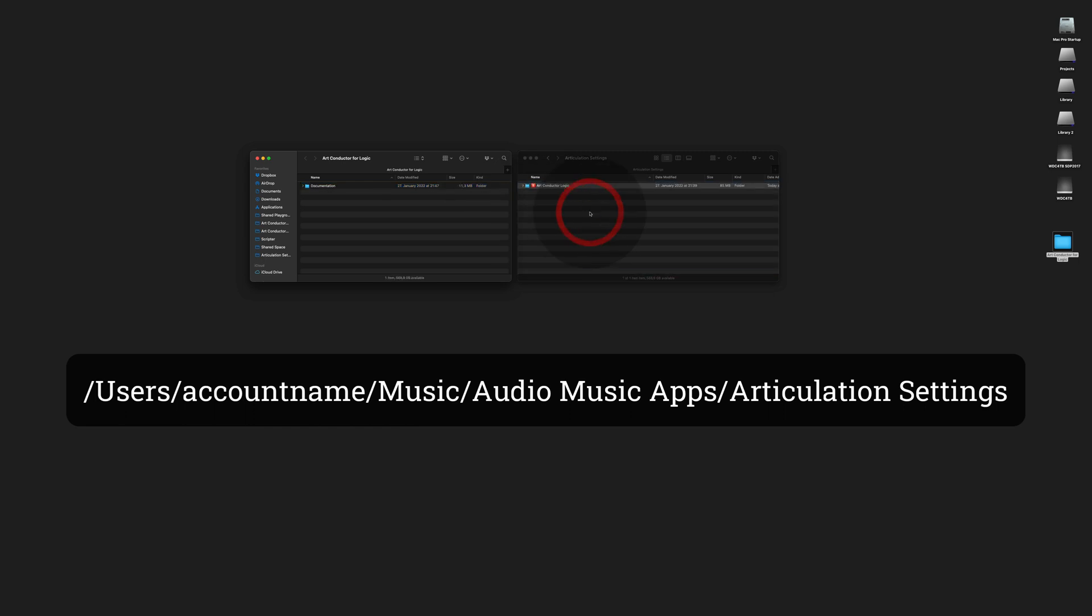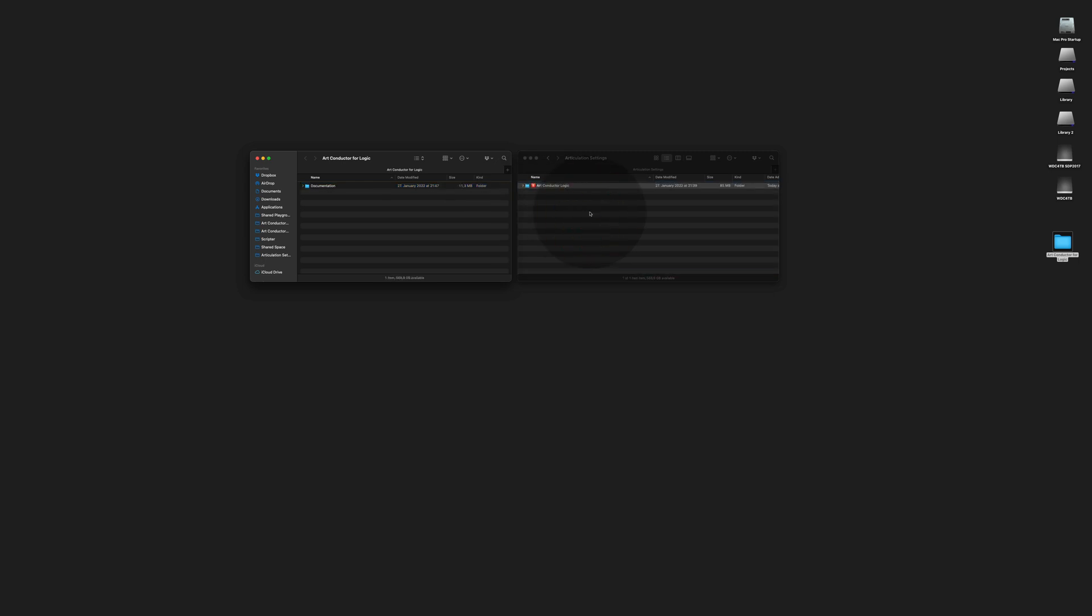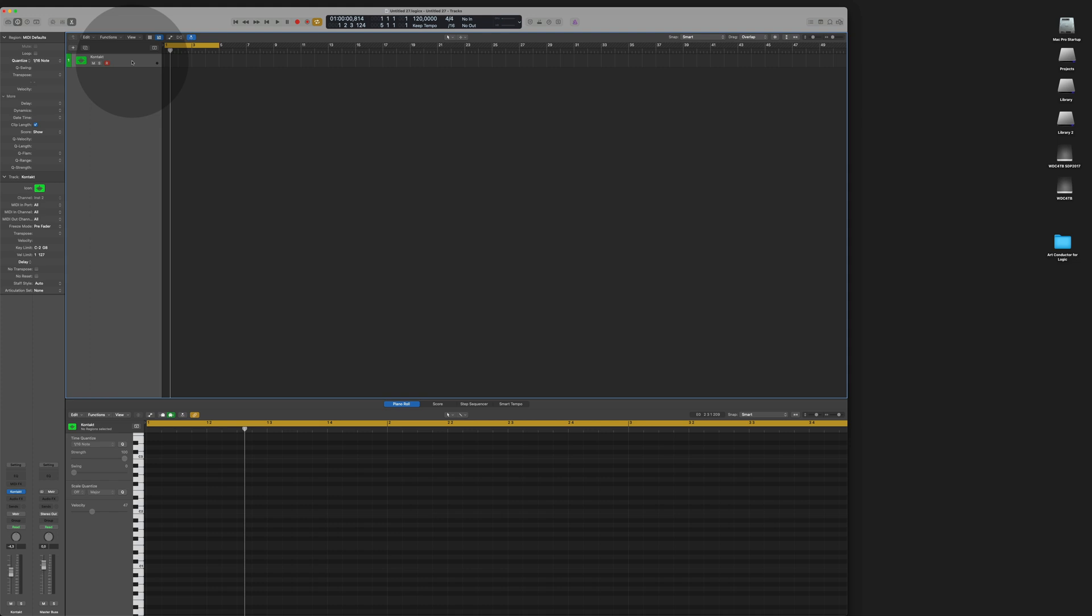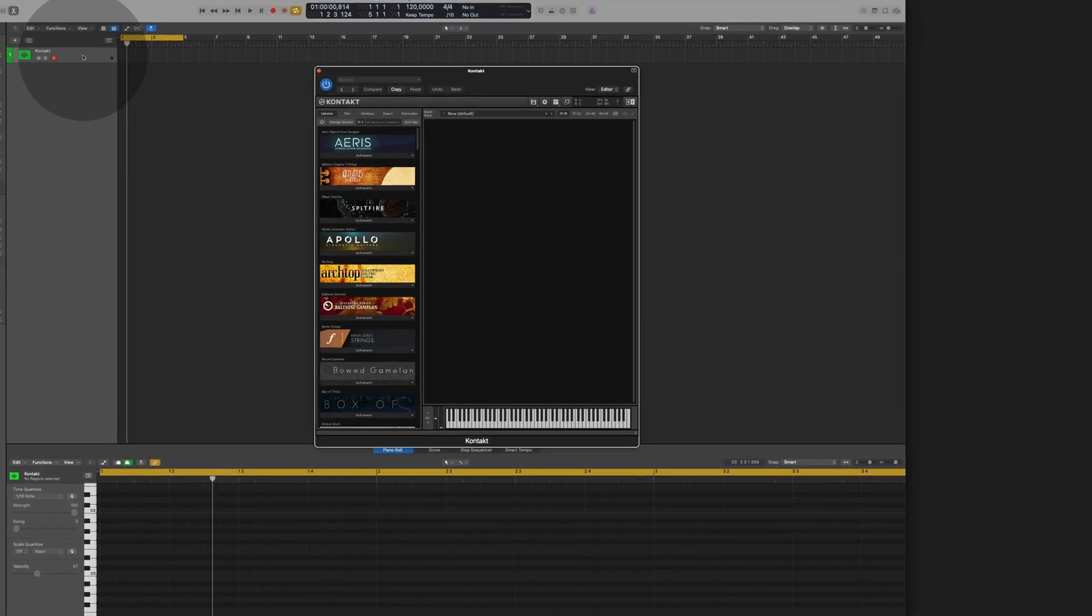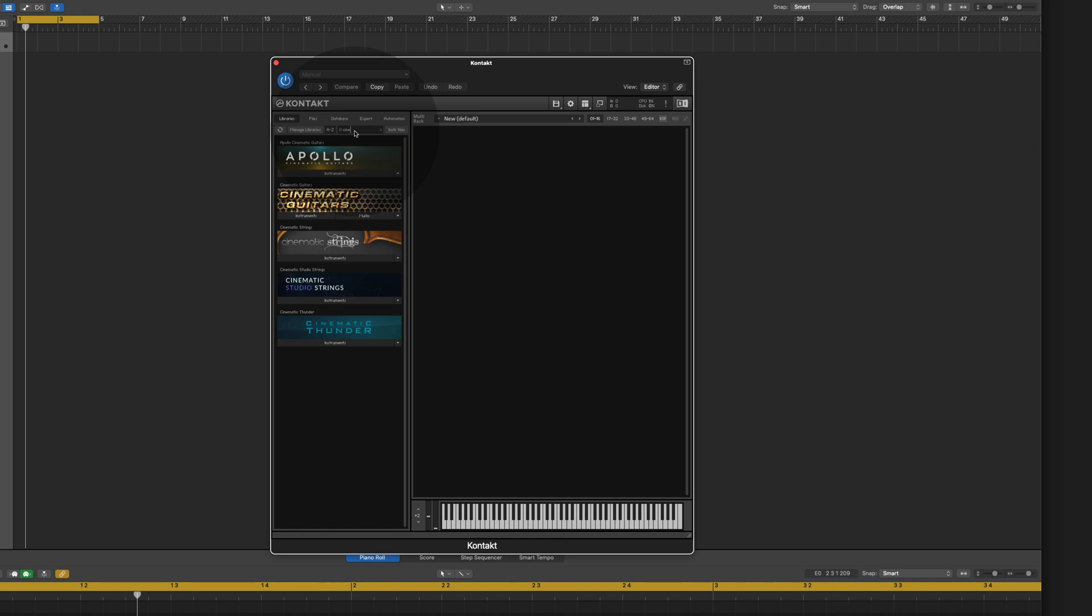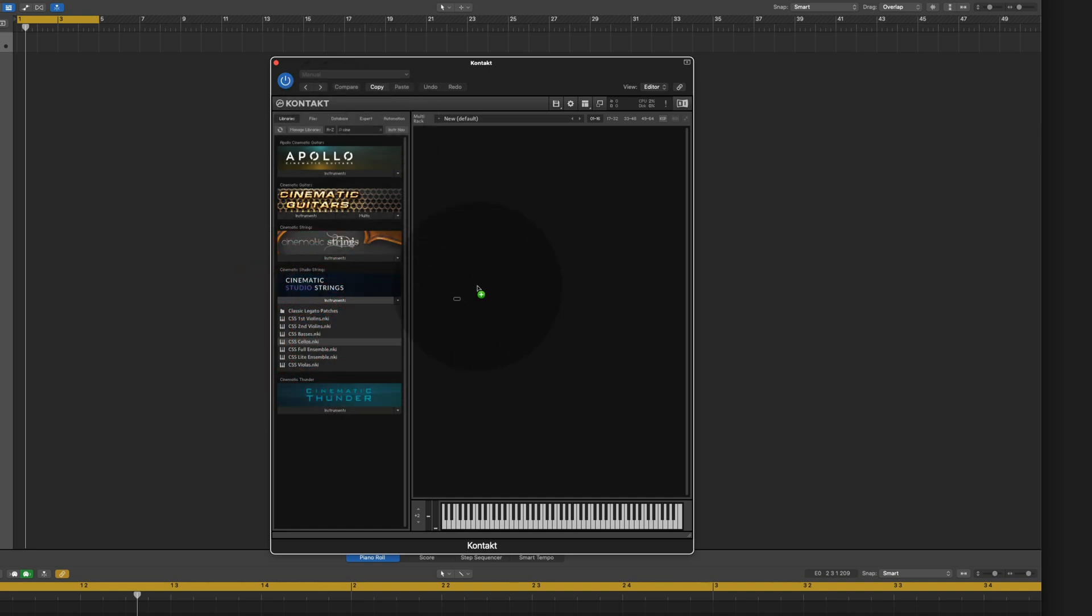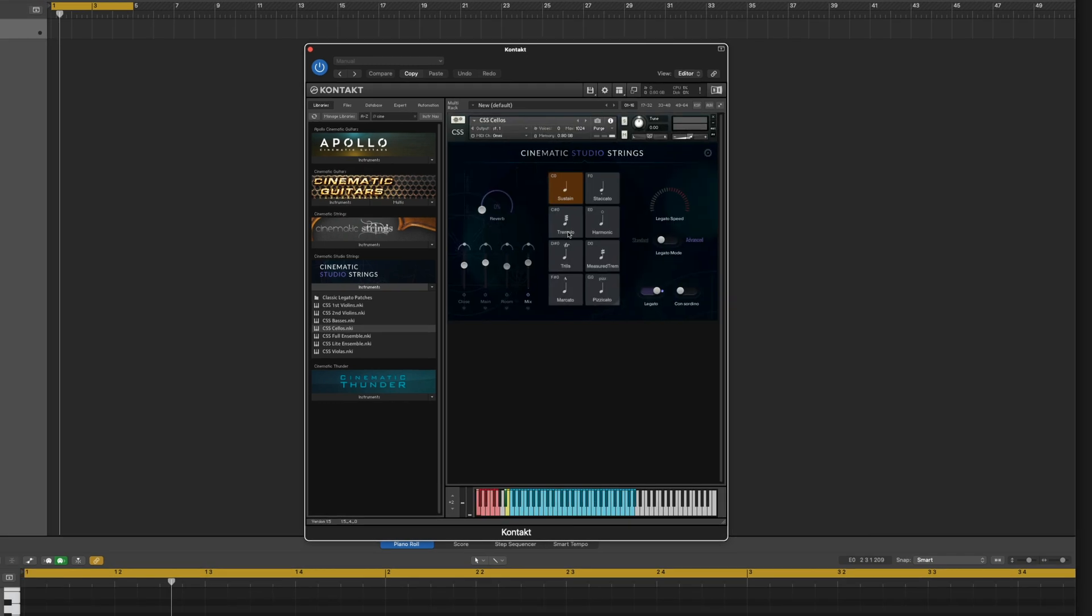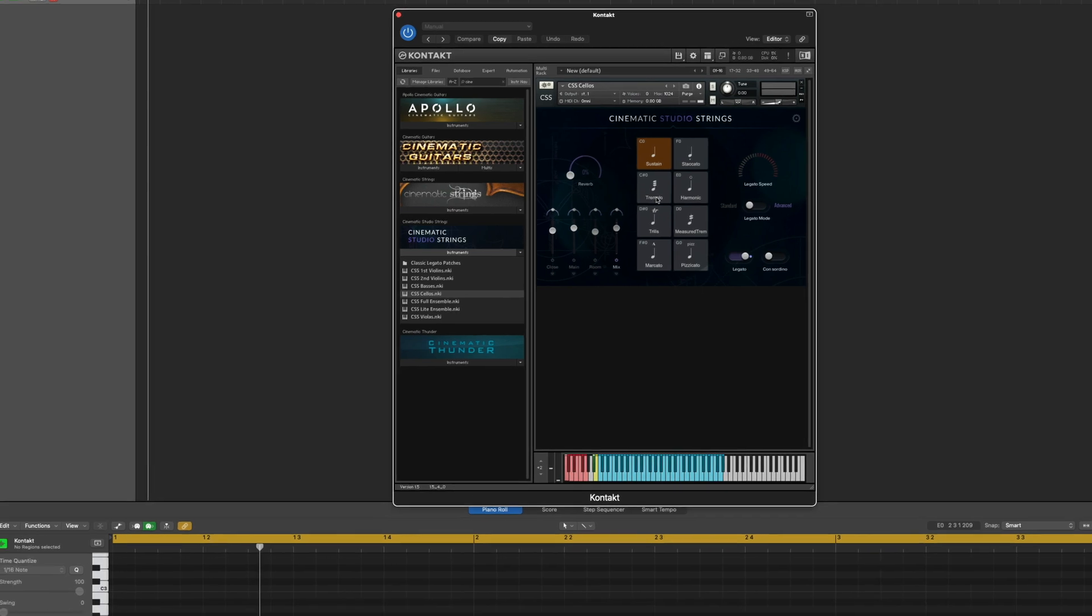Let's take a look at Logic. In Logic I've set up a Kontakt instance. I'm gonna open it and I'm gonna take the Cinematic Studio Strings Cello and load the instrument.